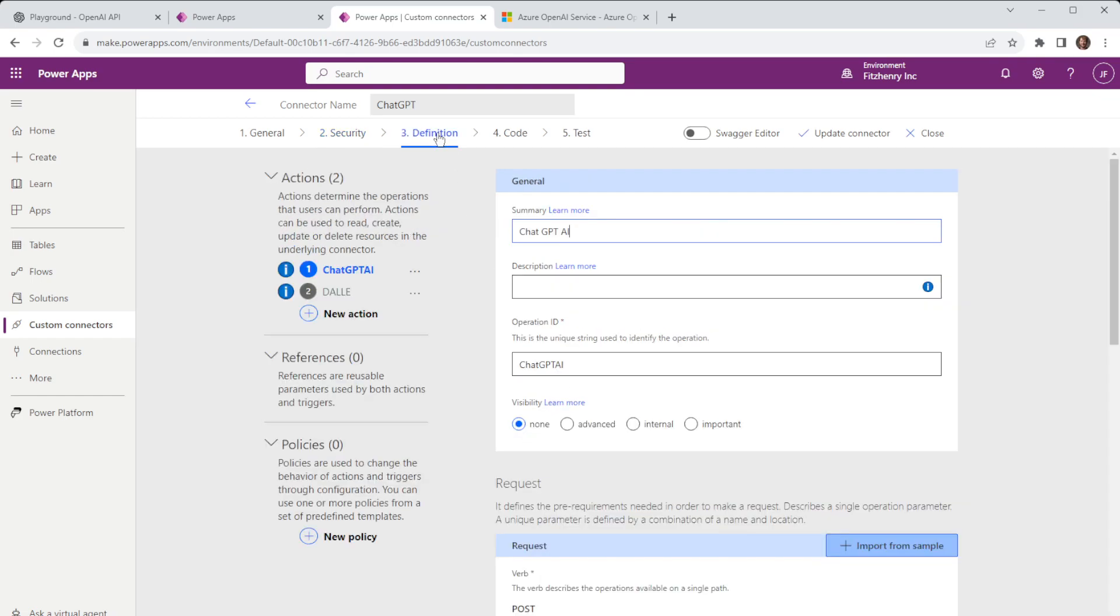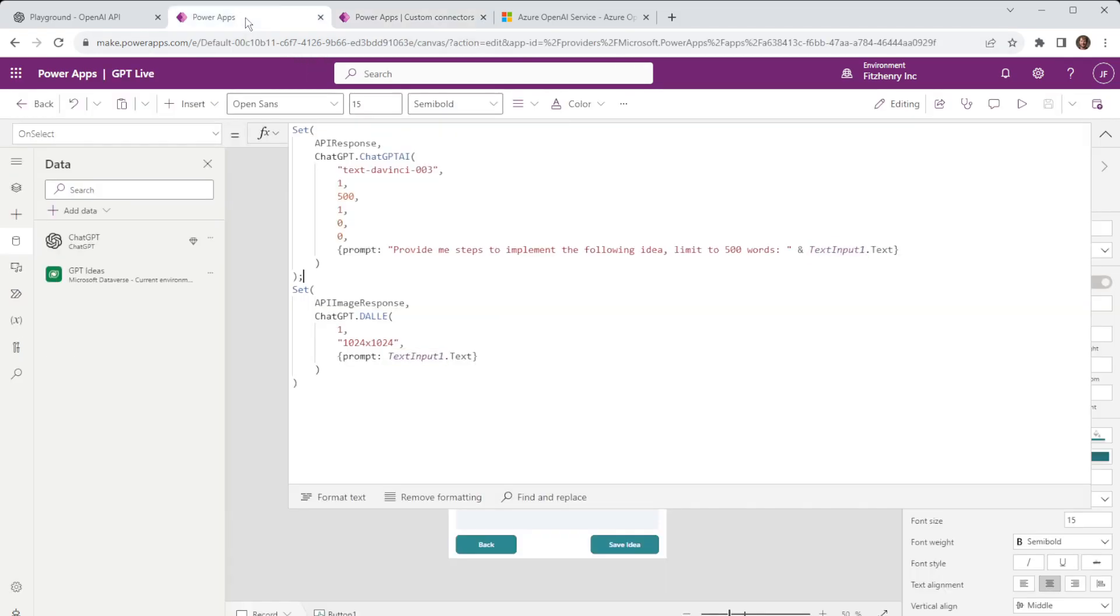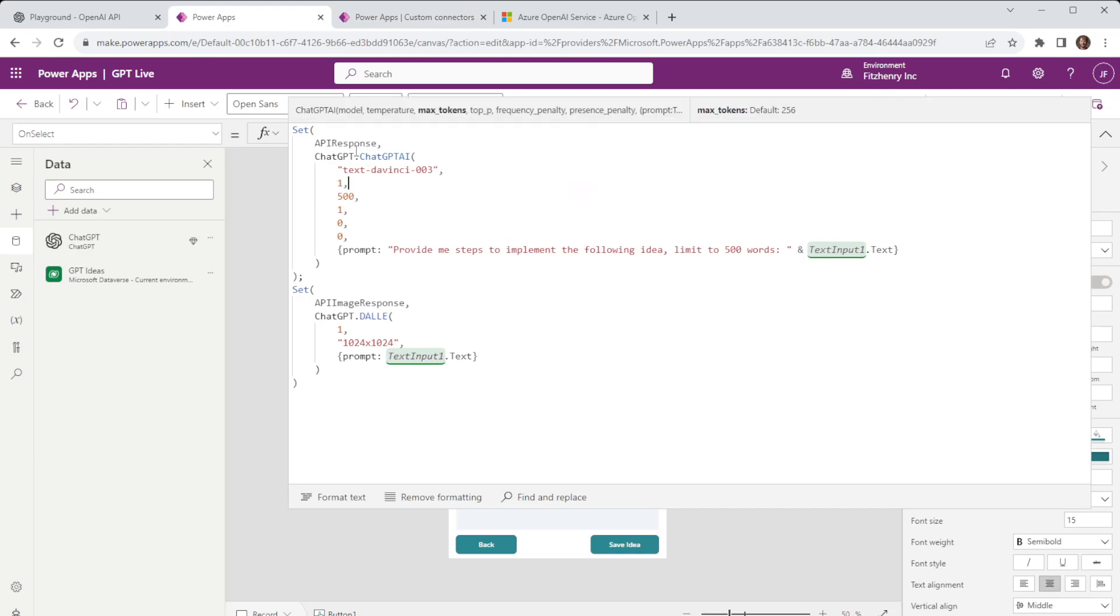When we come to our definition we have our actions. Our first action here is chat GPT-AI. Our second action is DALI. DALI is the image recognition the chat GPT-AI is generative text. With that first option we have our general settings these are pretty standard out the box however we do need to ensure we declare an operation ID and that operation ID is what we use here.